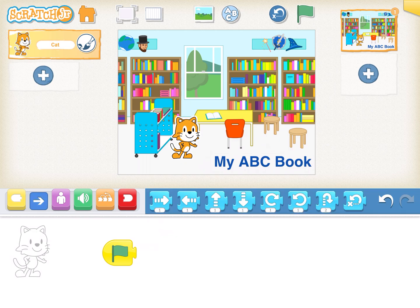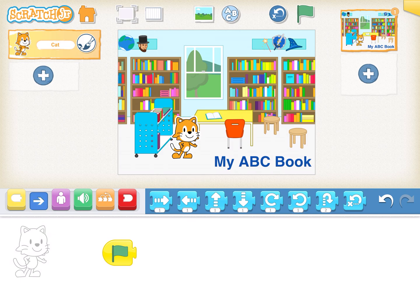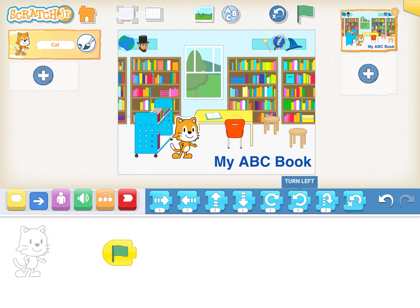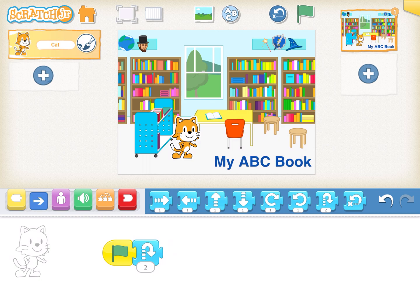So I want my Scratch Cat to jump and you'll see we have a lot of different choices like move right, move left, we have up, we have down, we have turn right and turn left and then we have hop. That's the one I want. So I want to attach my hop handler to my green flag. That means when the green flag starts when we click the green flag my Scratch Cat will hop. You see that? I'll press it again.